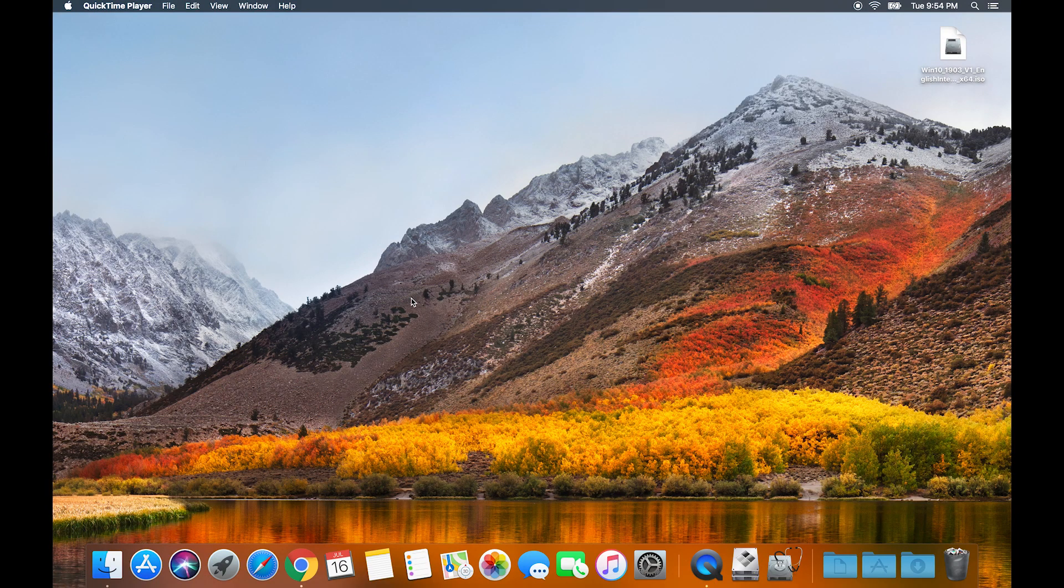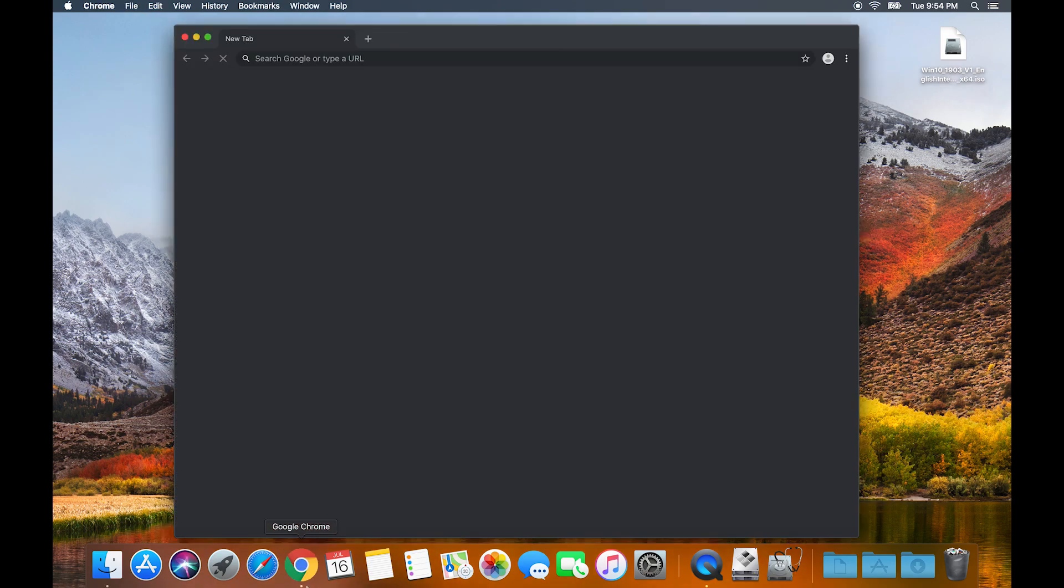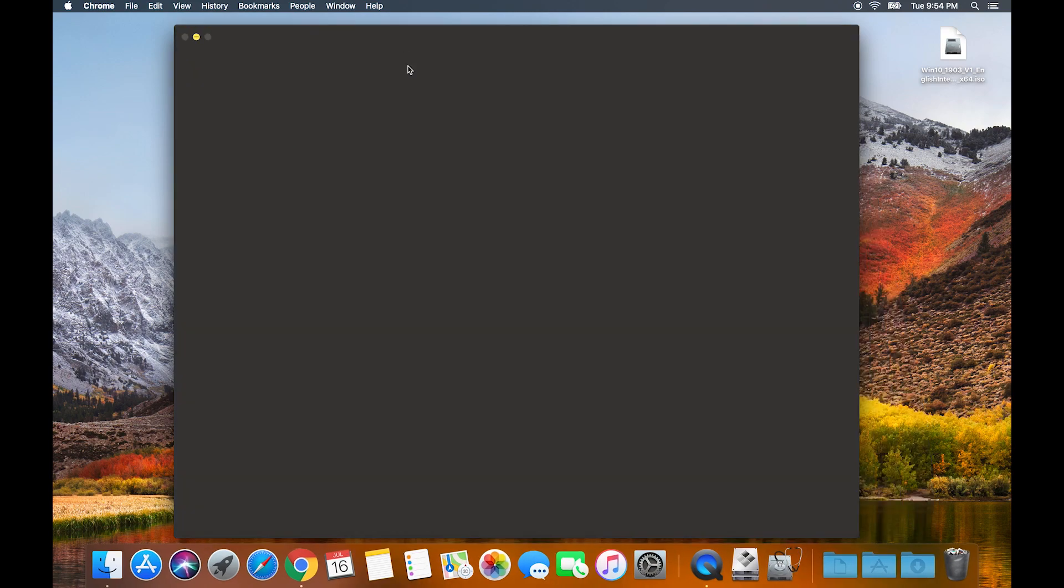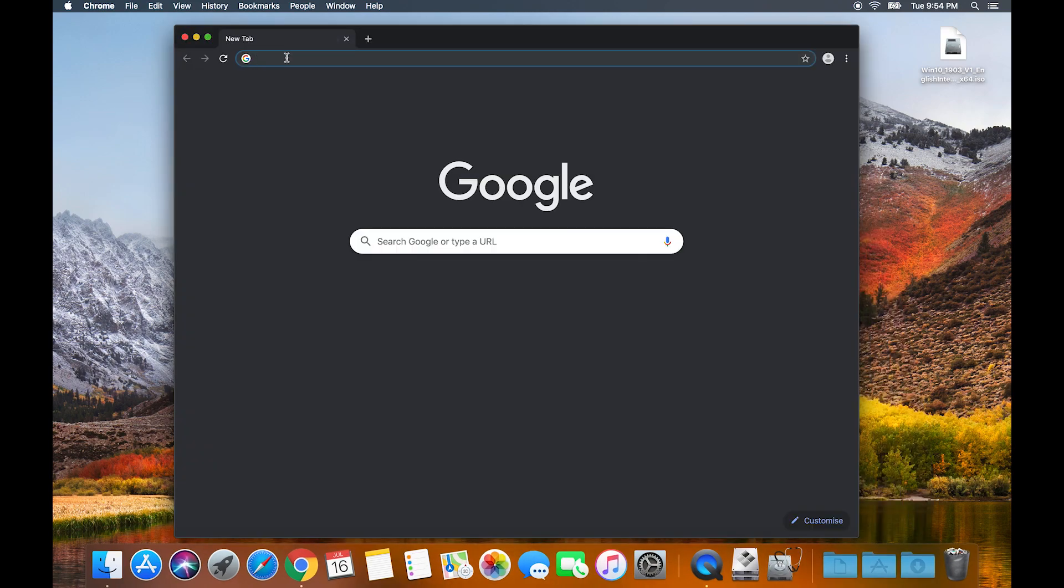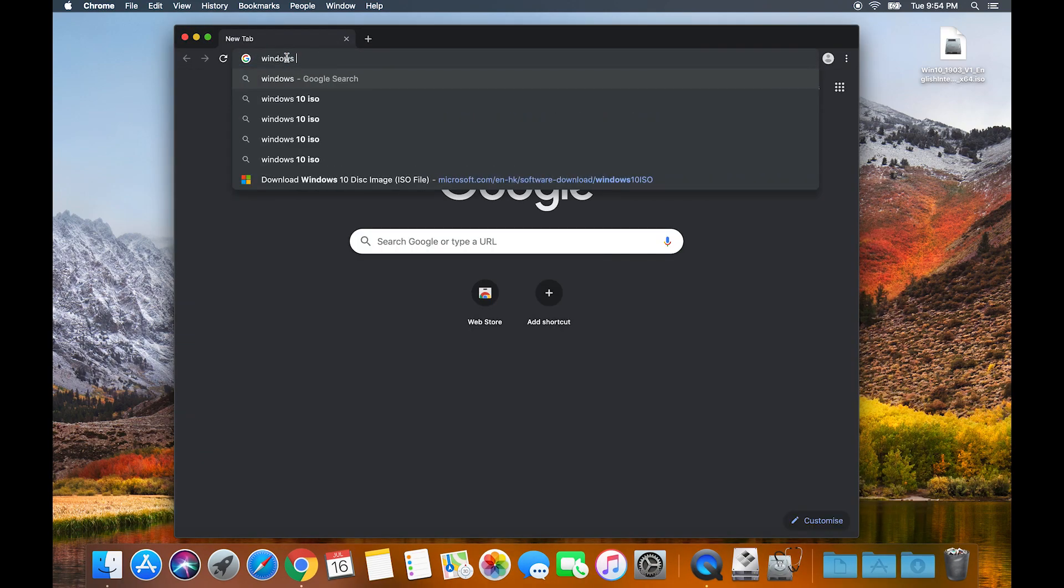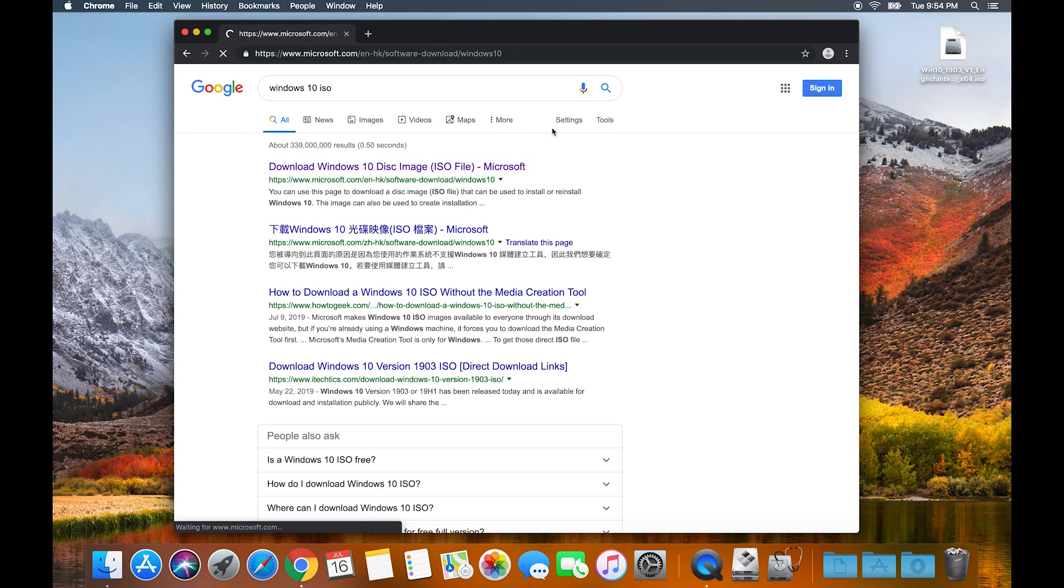Hey guys, in this tutorial I'm going to be showing you how to boot camp your Mac so that you can run Windows. First things first, go to your browser and search Windows 10 ISO. Click the first link, download Windows 10 disk image.